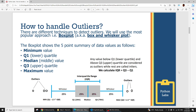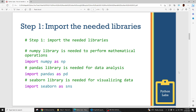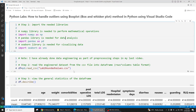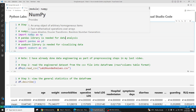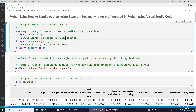Let's jump into the code. Step one is to import the needed libraries — NumPy, Pandas, and Seaborn in this particular case. I will run that code.